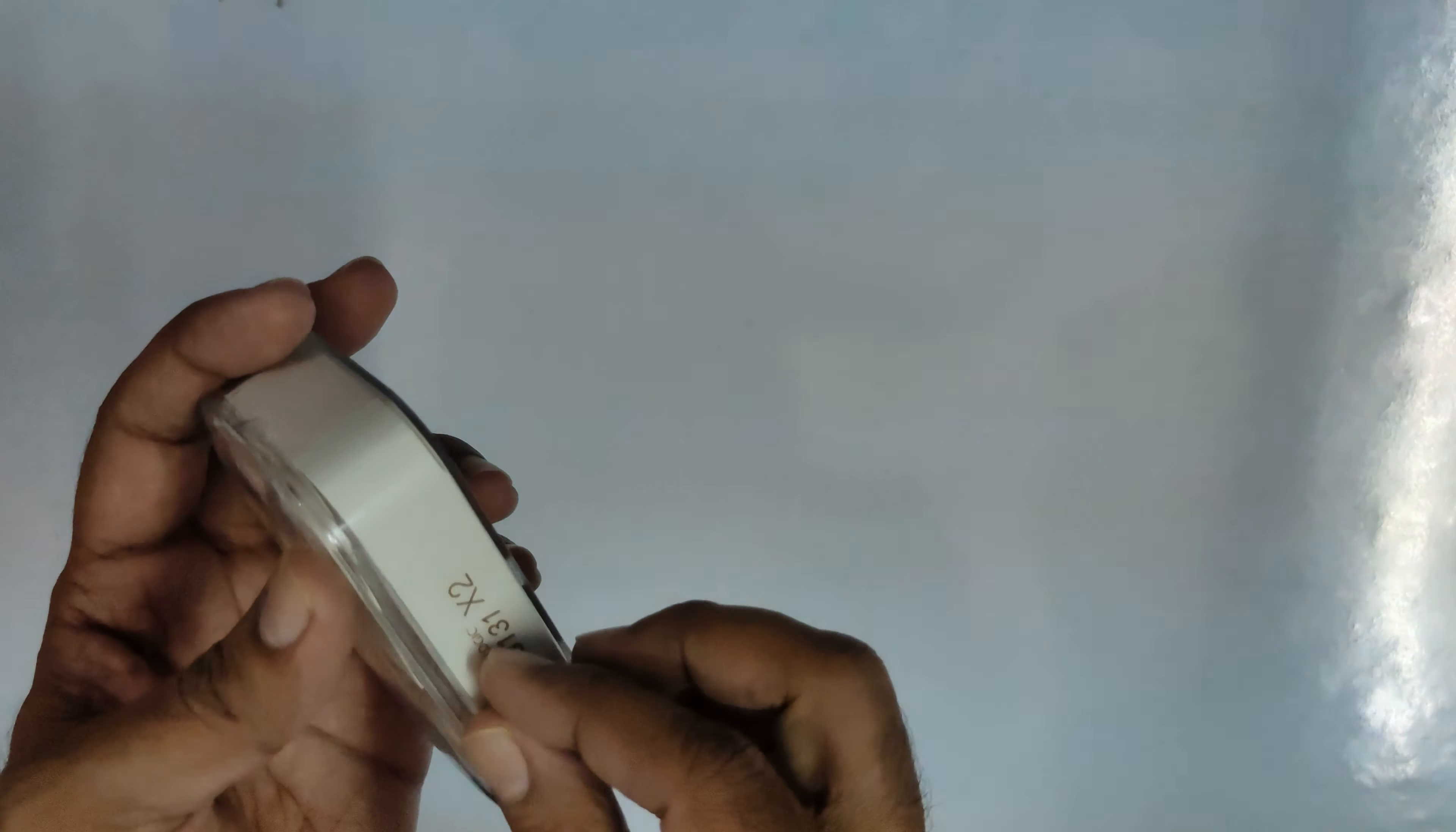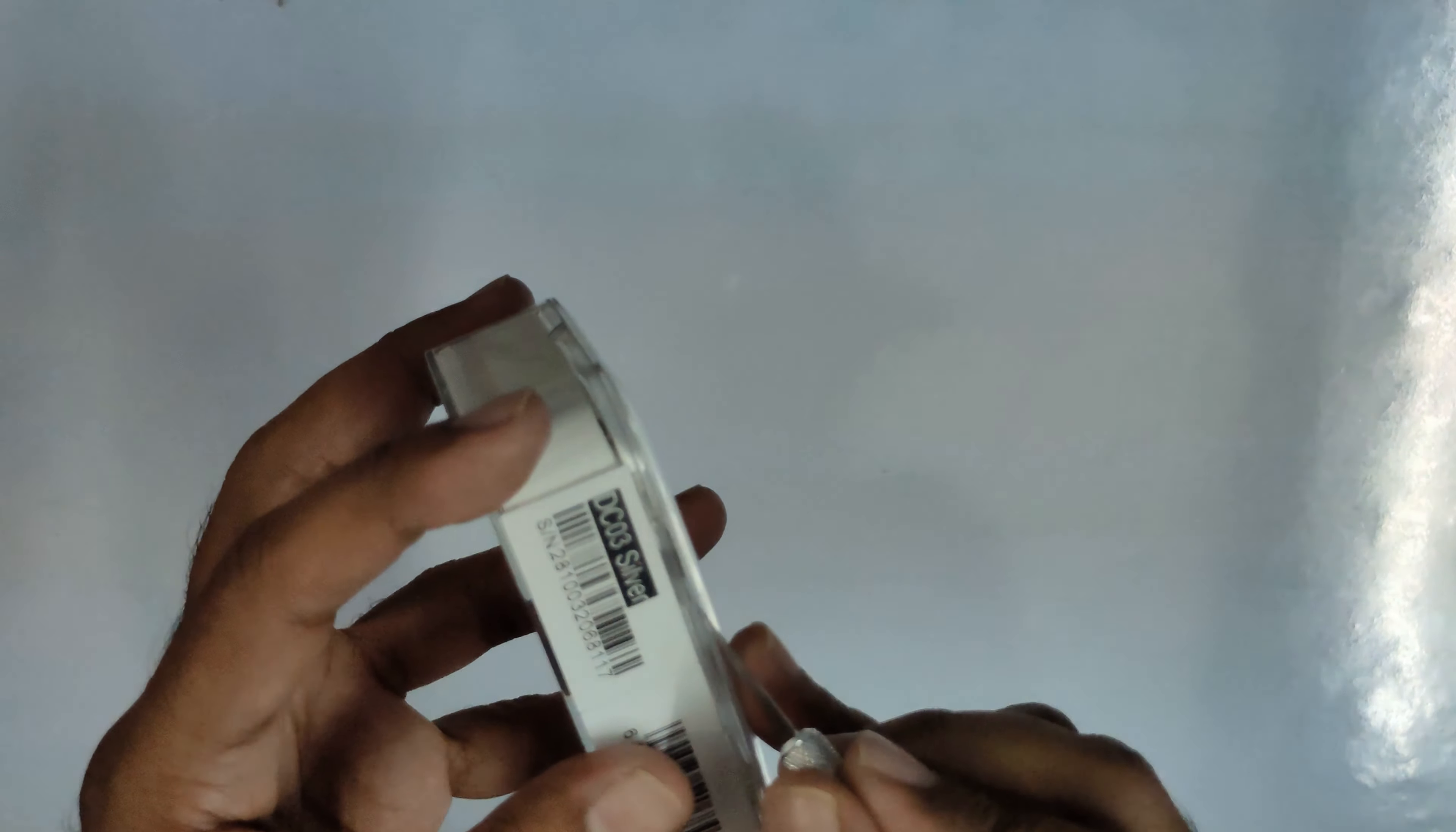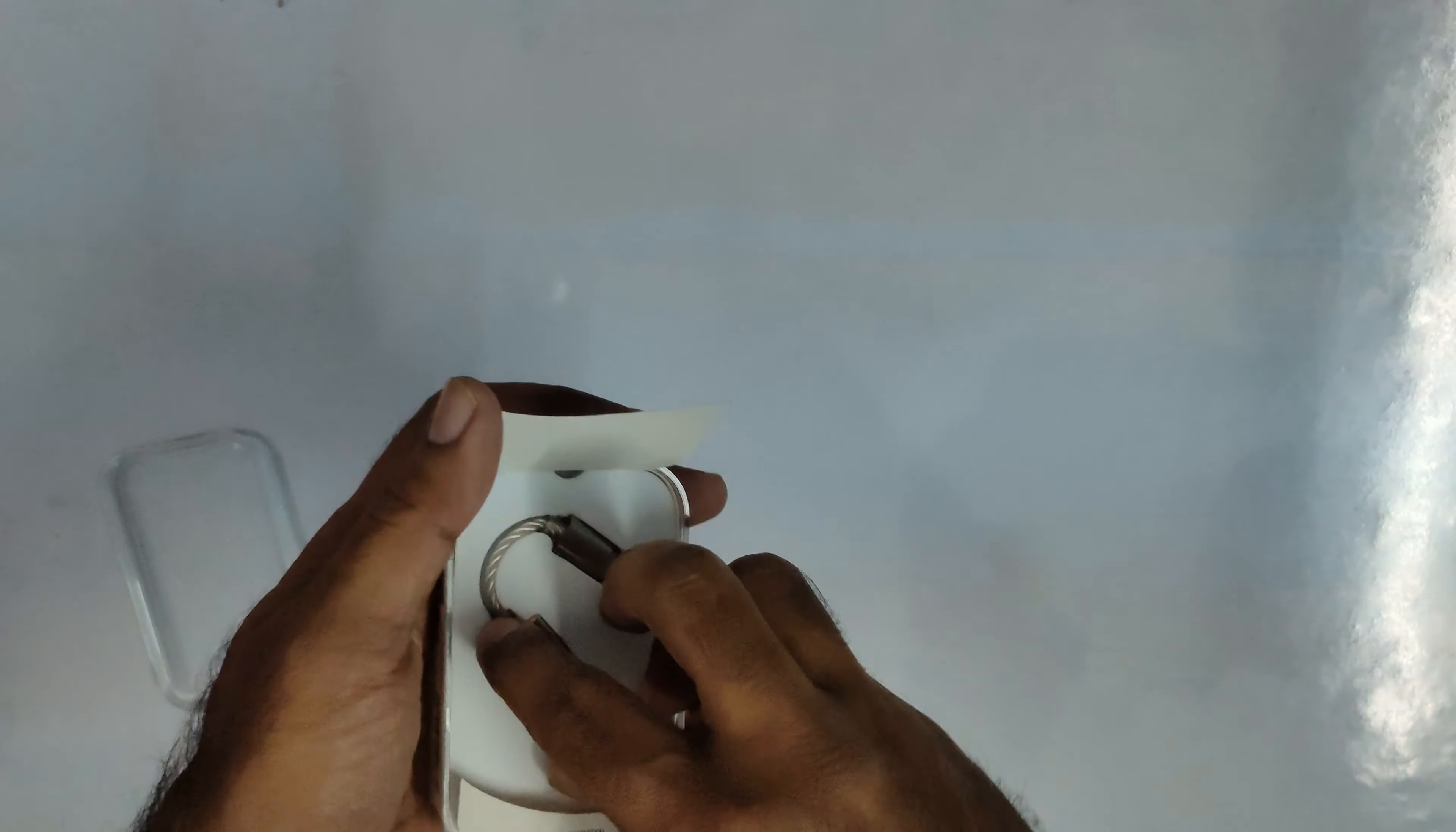There is a seal on both sides, so let's cut it. This is how it opens.